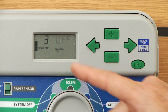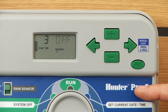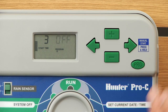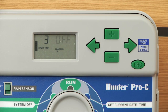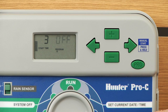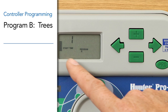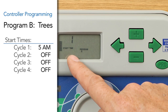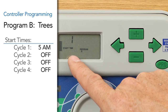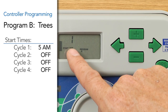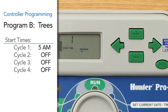Once we're in program B, which is like having a whole second controller hanging on the wall, we're going to give it three ingredients: start time, run time, and days to water. We'll use the right arrow to go to start time, or cycle start, for program number one.